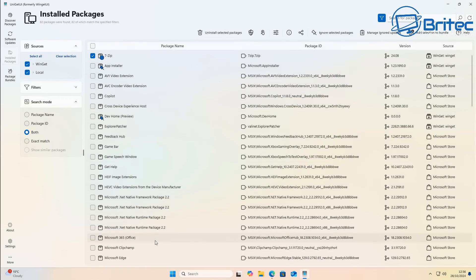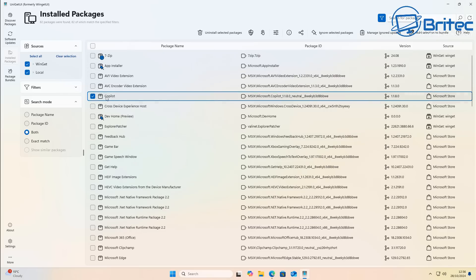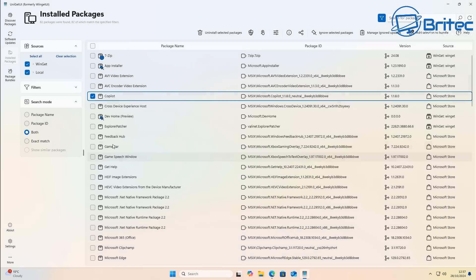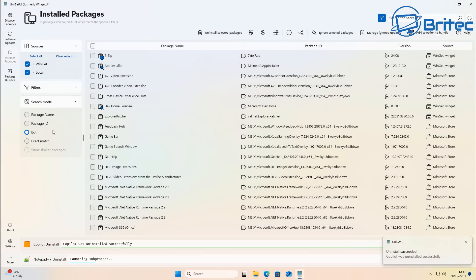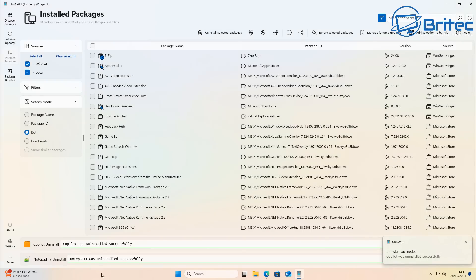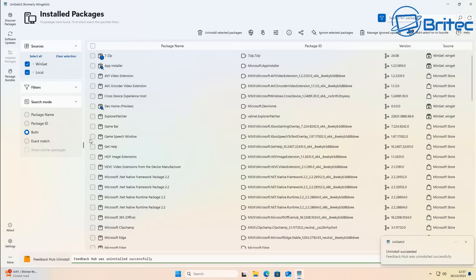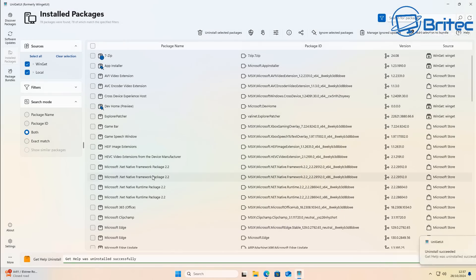Under Installed Packages you can see 7-Zip, Copilot, and everything else installed on Windows. You can use this as an uninstaller too — check mark a package and click uninstall. It will ask if you're sure, then remove those packages. You can also remove built-in apps like Get Help and others you might not need, freeing up space.